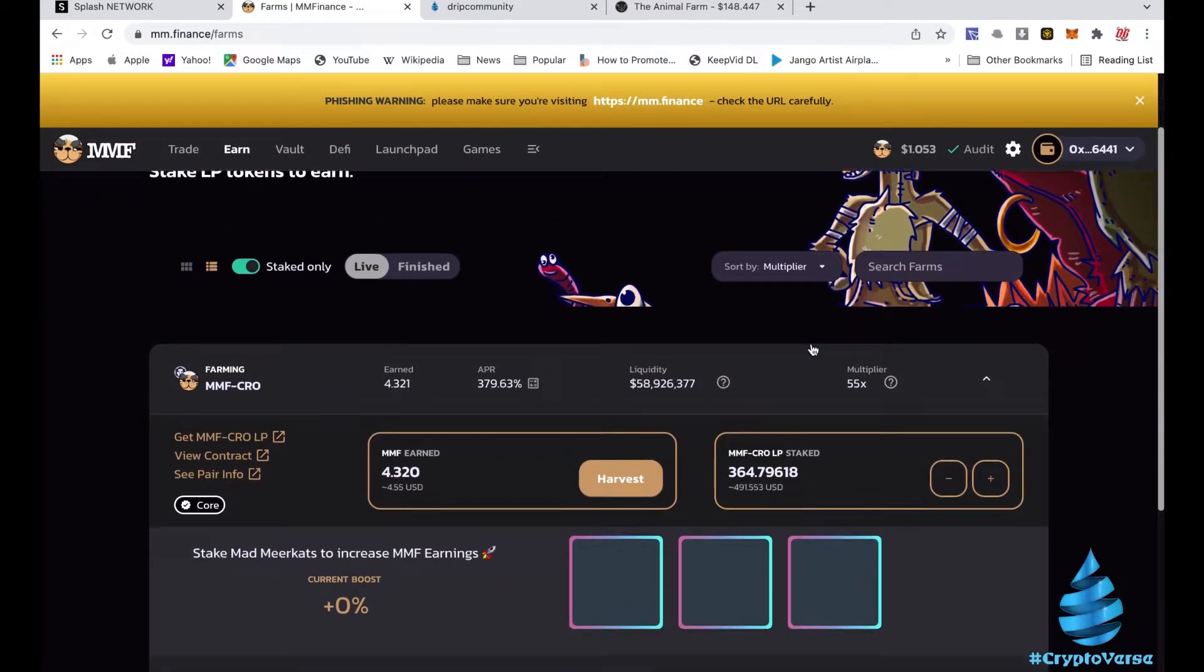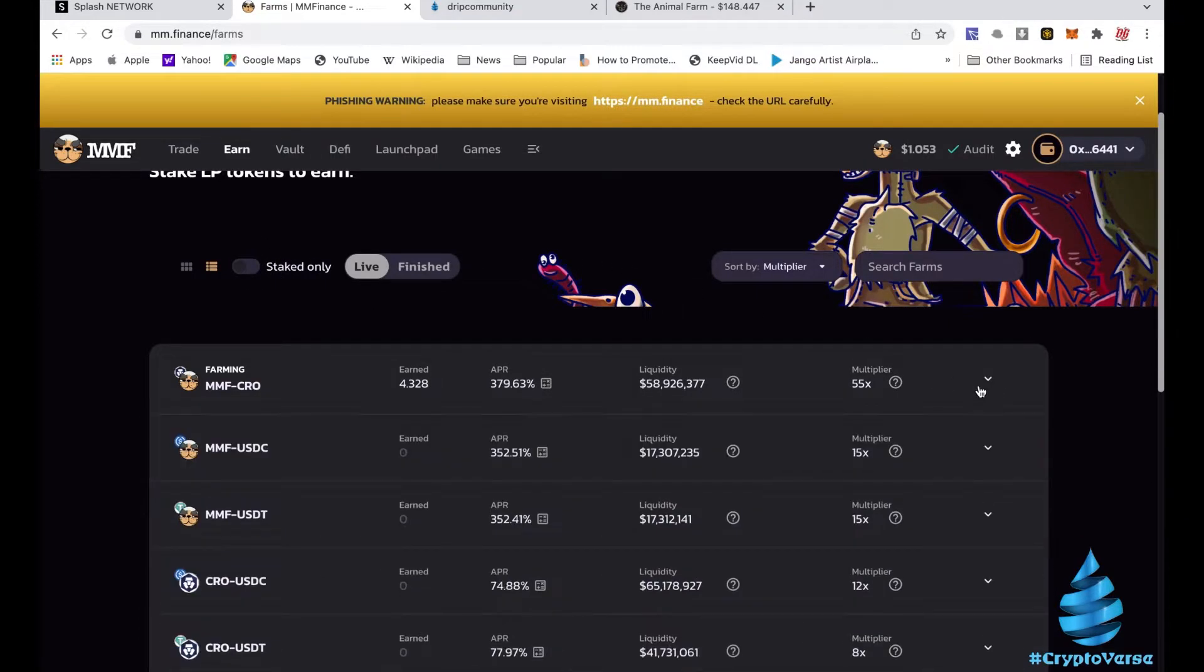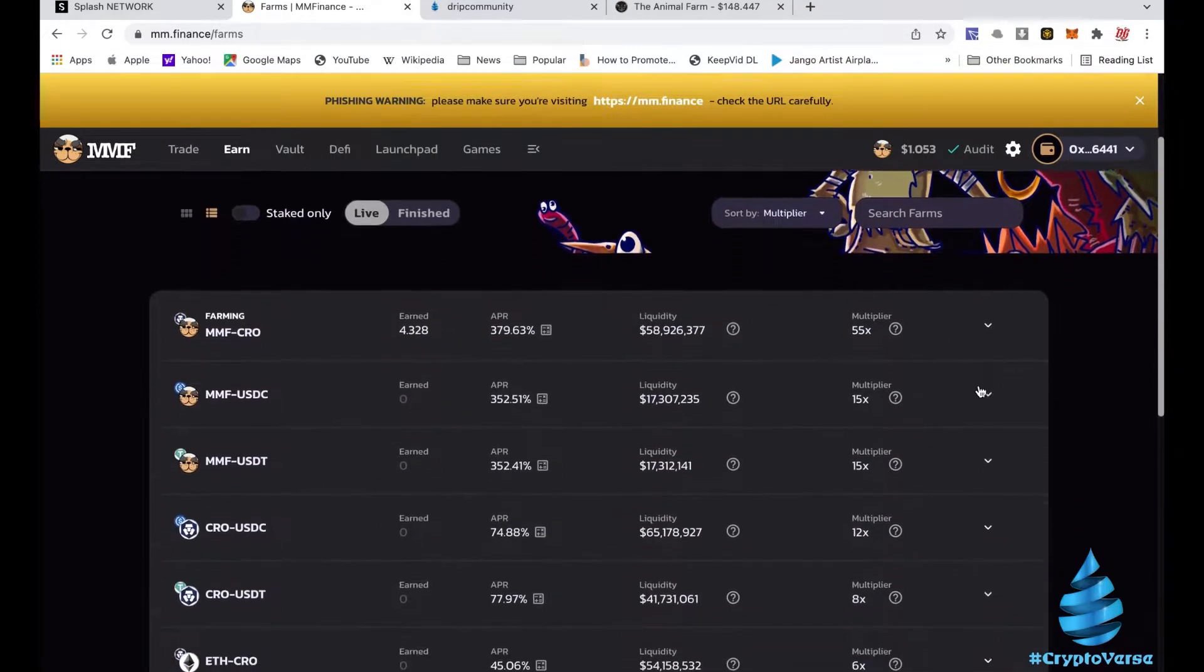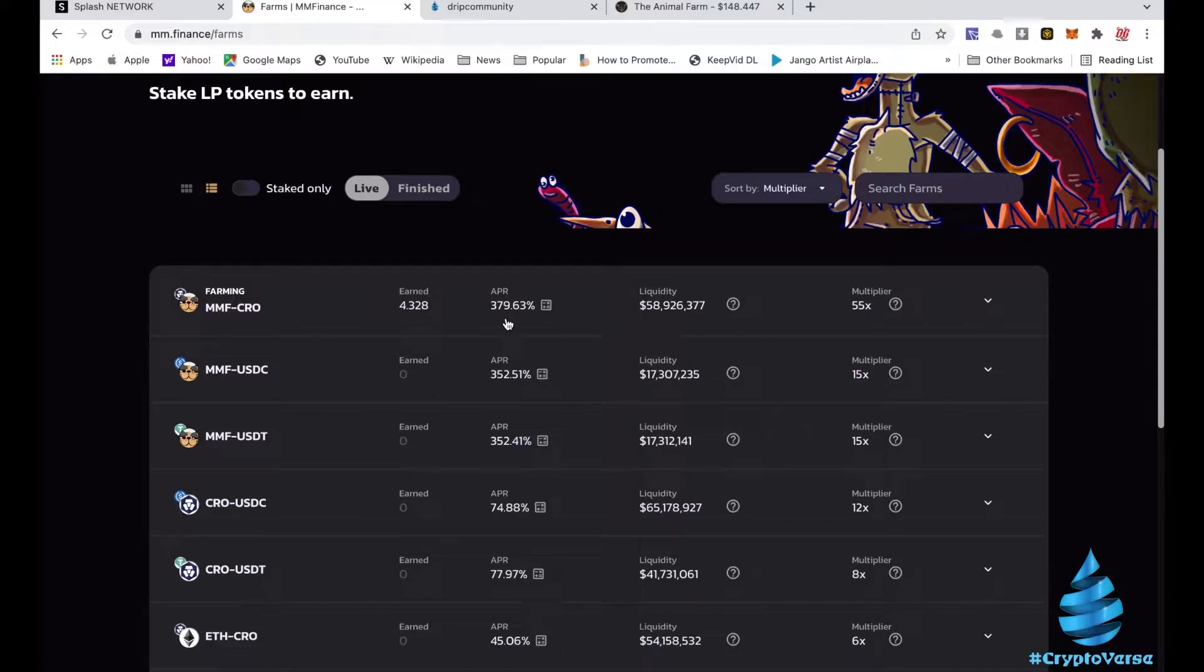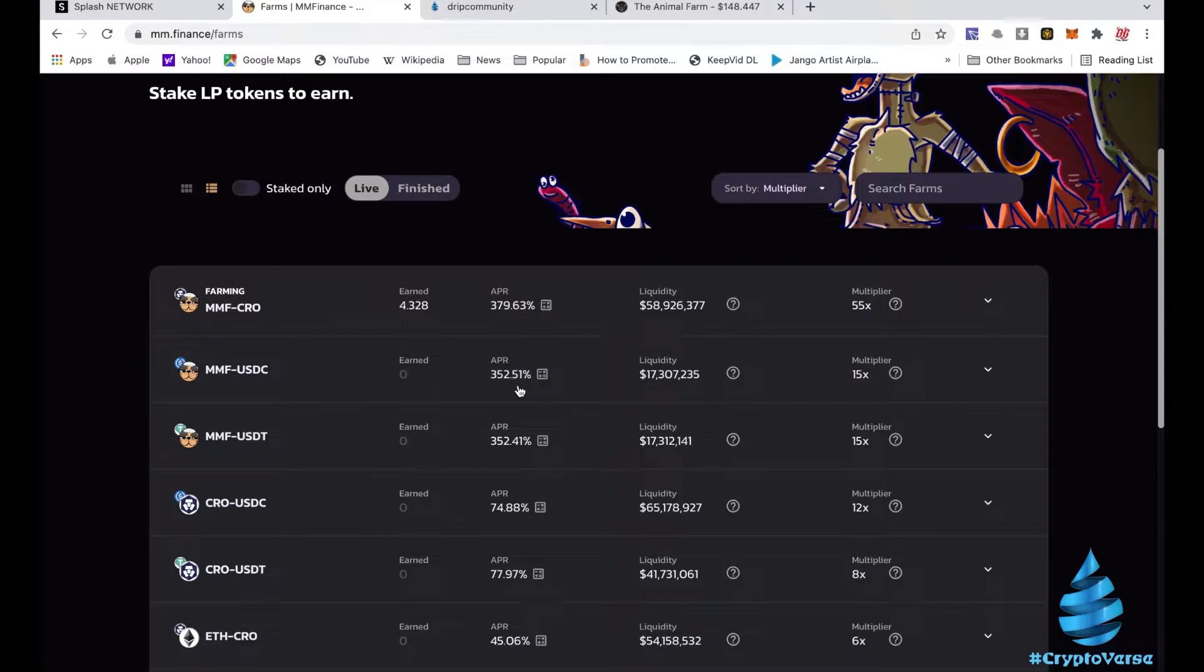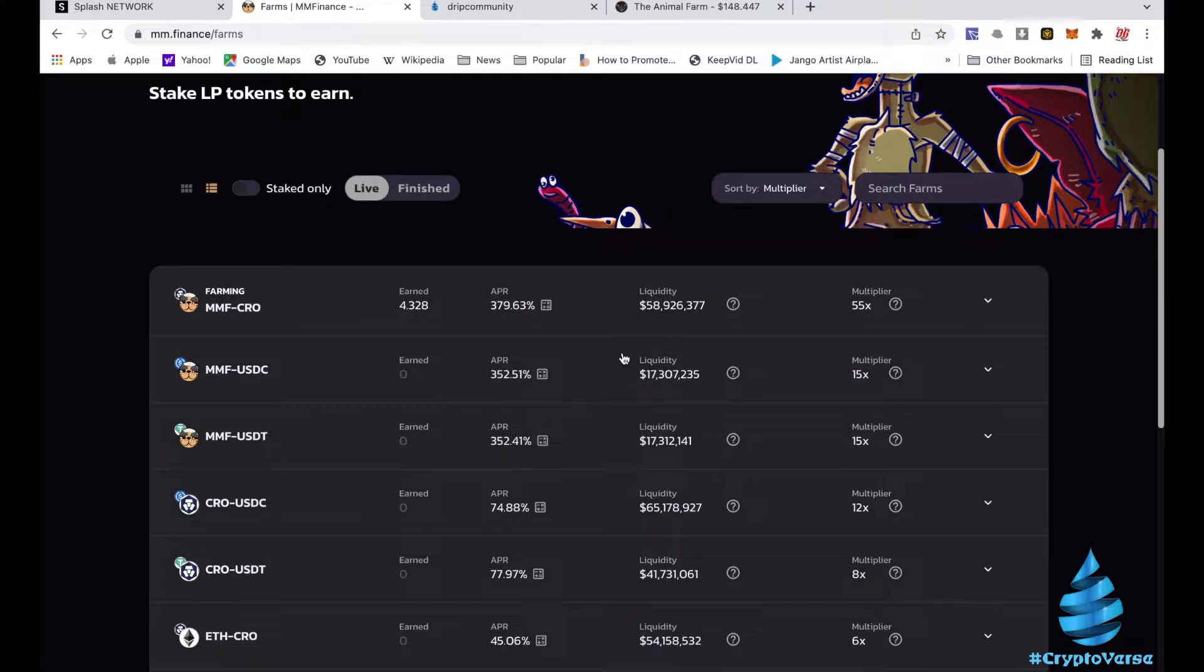So on these farms man, right now I'm just about increasing my position. I want y'all to pay attention to some of these farms. They got some nice ones over here on MMF. You got the MMF-CRO paying 379%, that's a little over 1% a day. You got MMF-USDC paying 352%, that's almost 1% a day. MMF-USDT, these are pretty much identical because they're paired with stablecoins USDC and USDT.